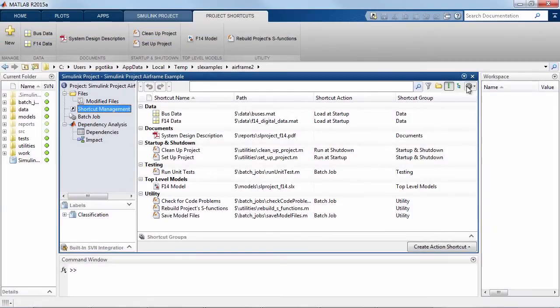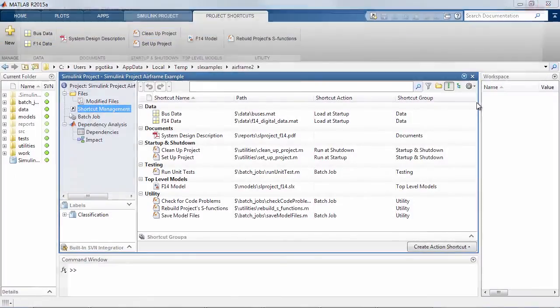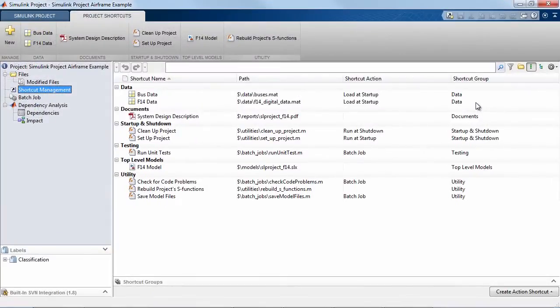Now let us see how data dictionary integrates with Simulink projects for change tracking at file level along with other advantages like revision control.